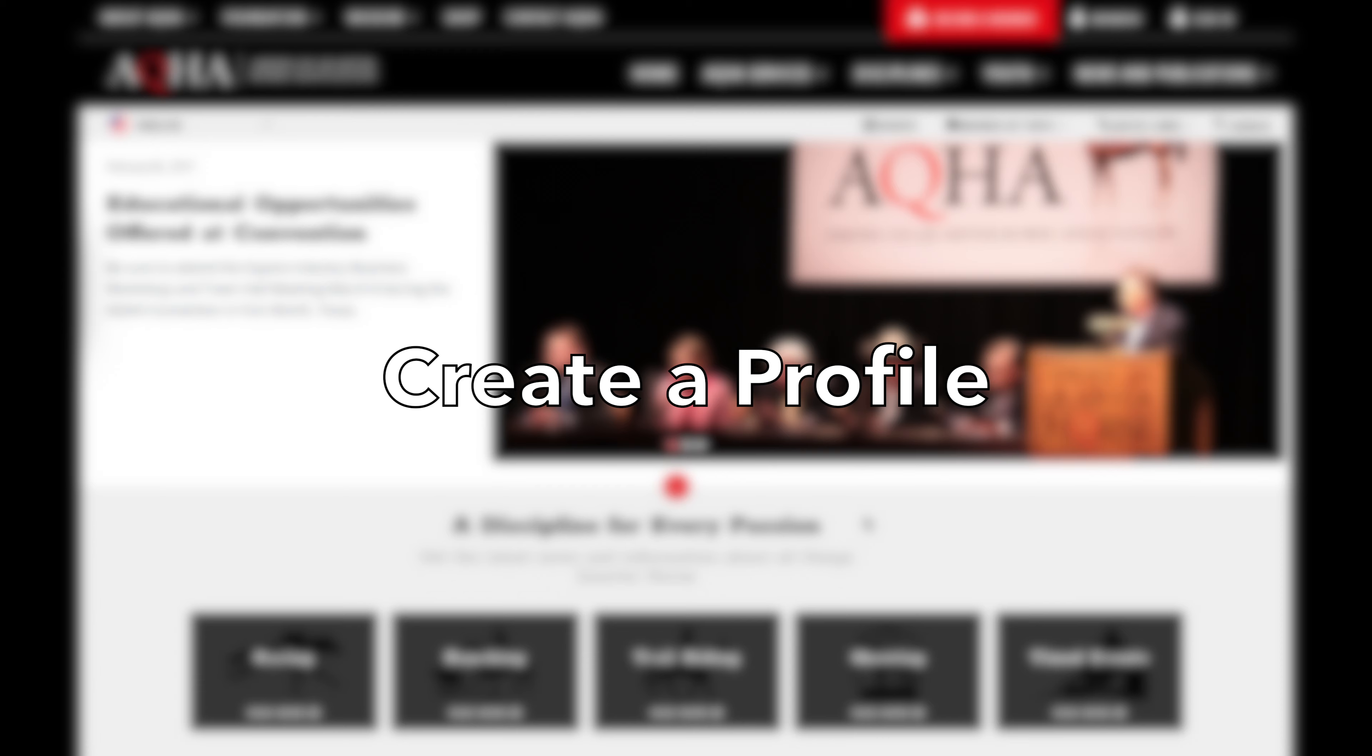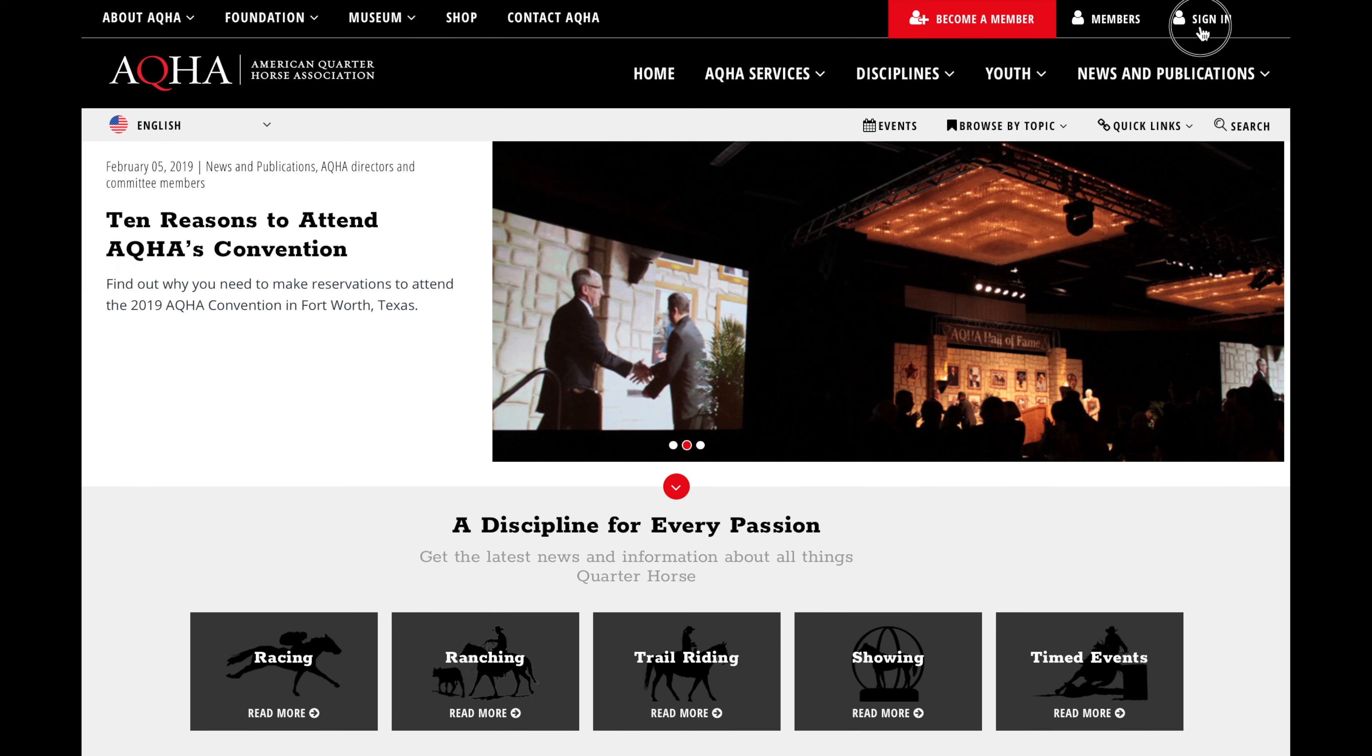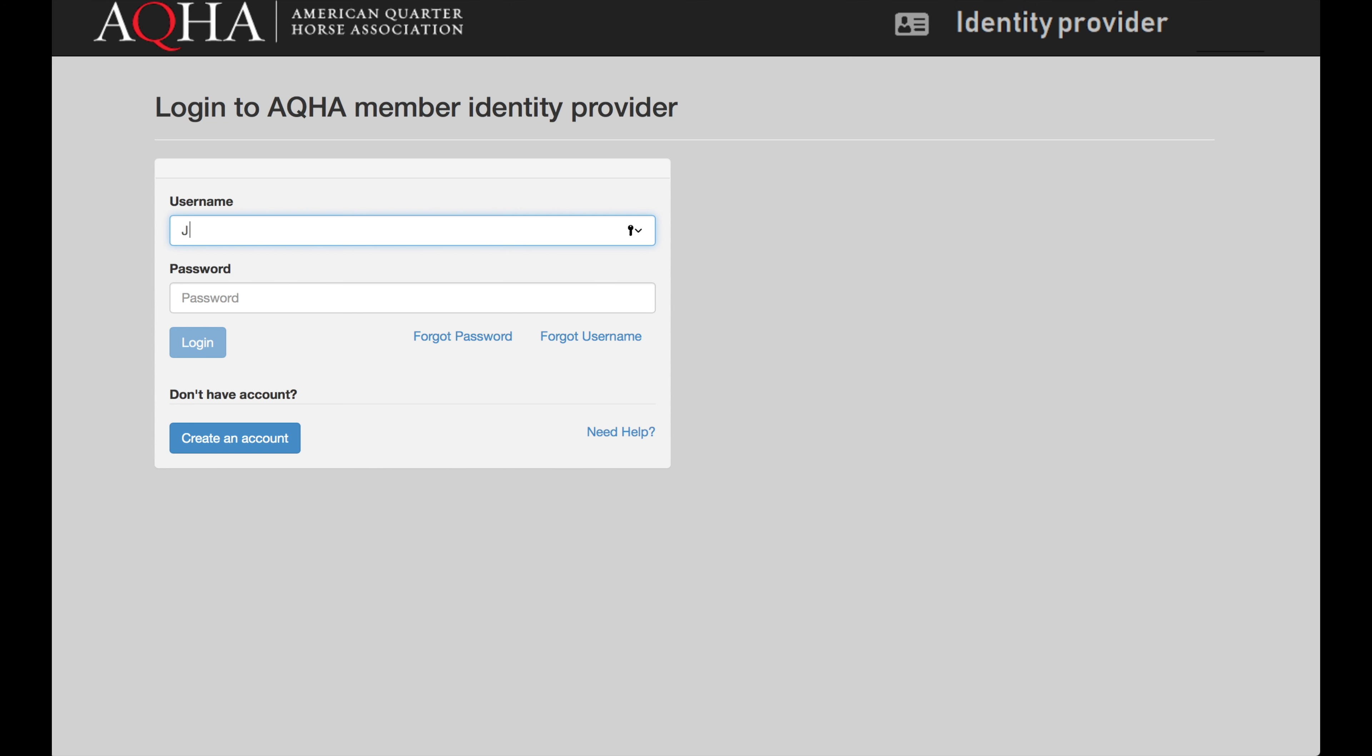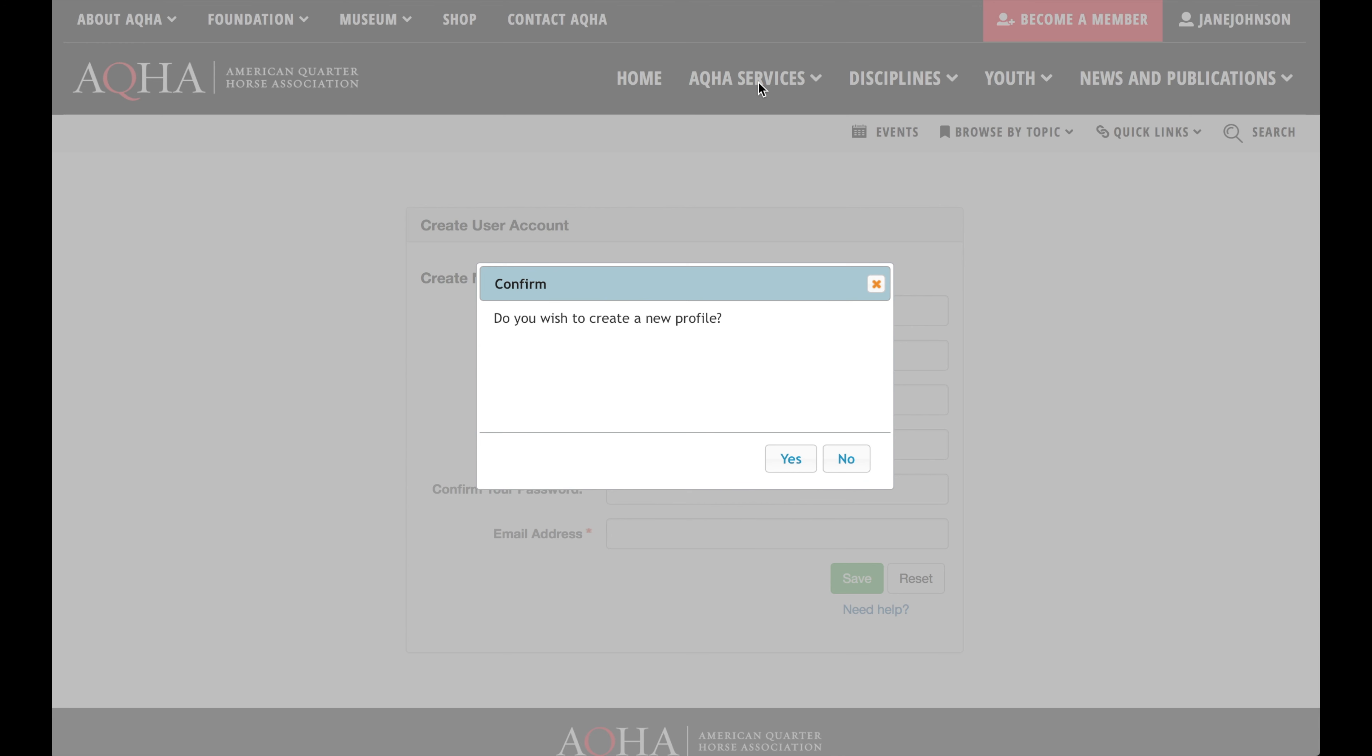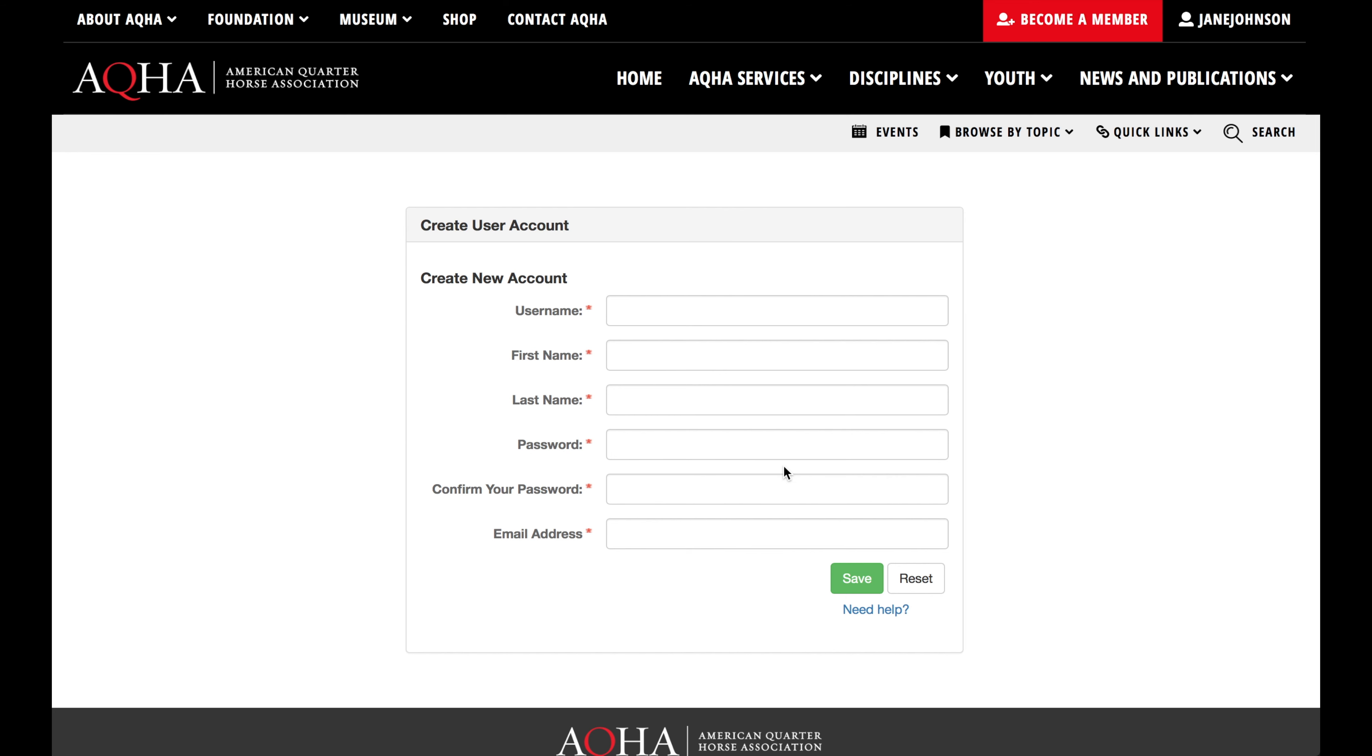Once you create your account, you will need to sign in and create your profile. You will need to use the username and password used to create your account. After your first time signing in, a prompt will ask you if you wish to create a new profile. Select yes.